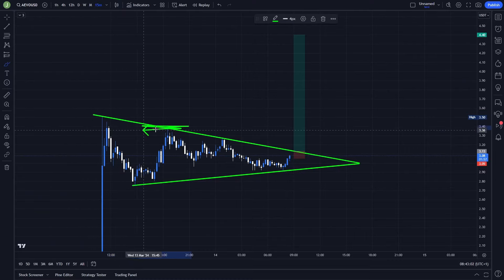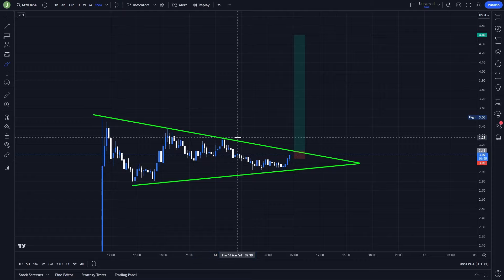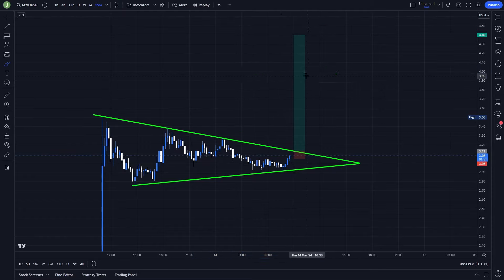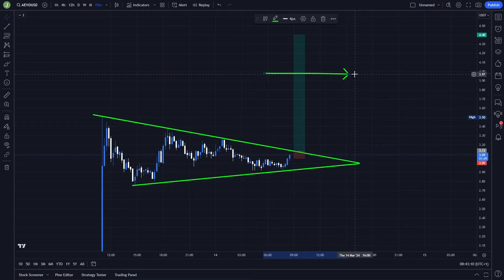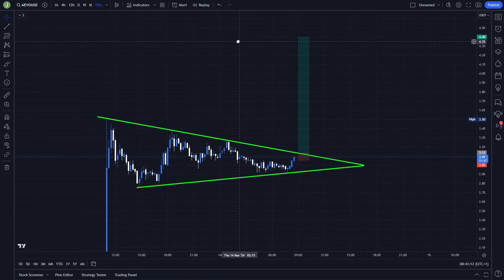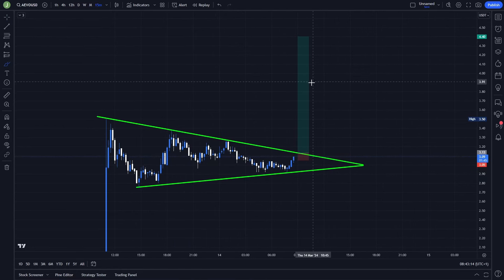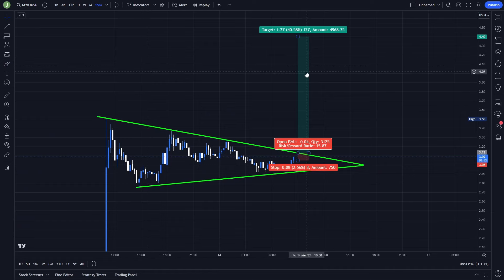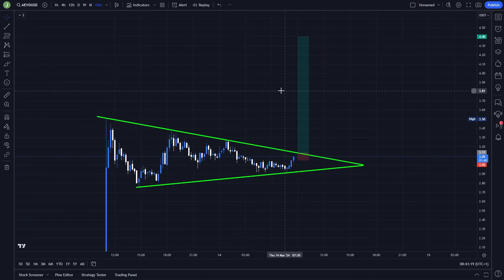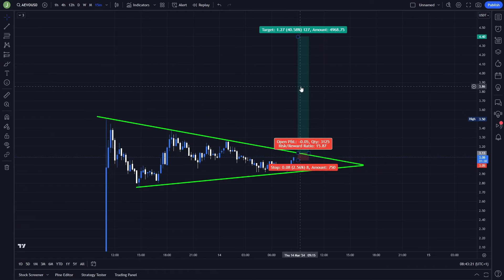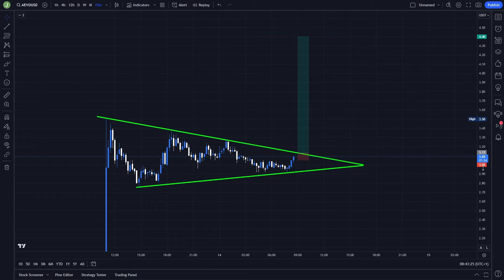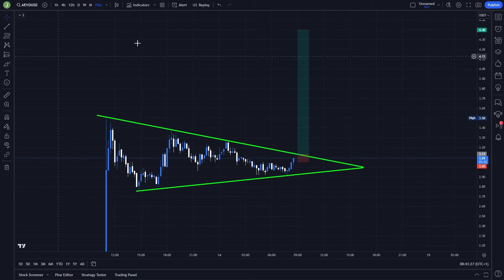You can take some profits under this previous high, then take something under the $4 mark since that will be an important psychological resistance, and then save some for the last take profit target. In the end, the risk-reward ratio would be around 15.87, and with multiple take profit targets it comes down to around 9-10 — which is still pretty good. Definitely keep an eye on this potential setup.